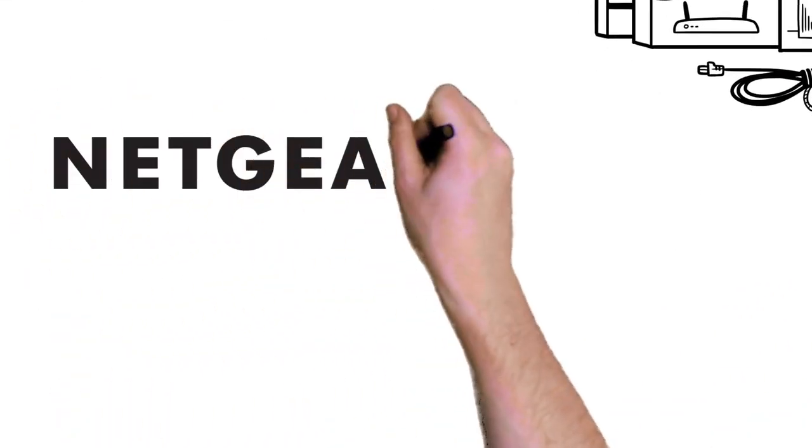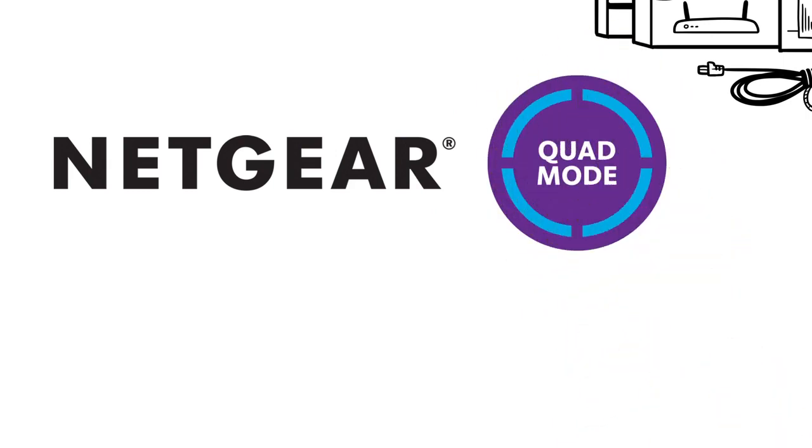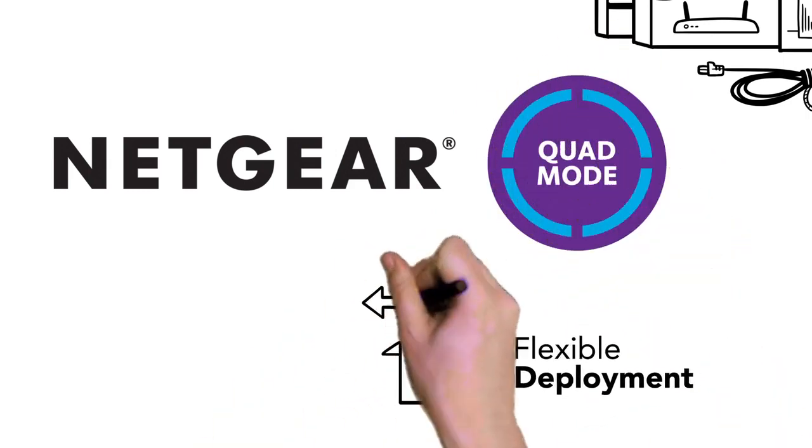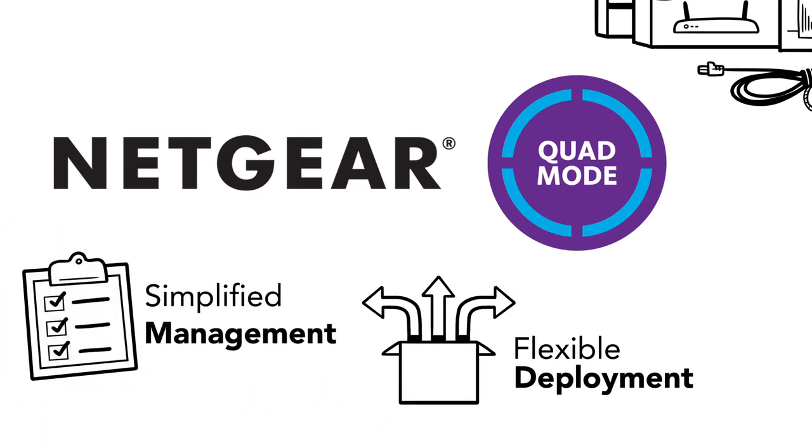But now there's Quad Mode Management by Netgear, a unique connectivity approach that gives you the ultimate flexibility in deployment and simplified management.